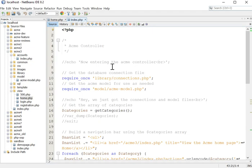So let's just look. This is my main ACME controller. You built this as one of the activities this week.